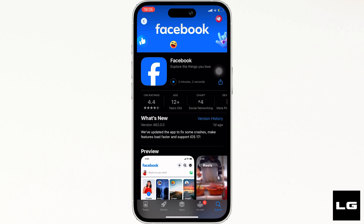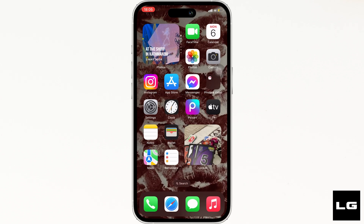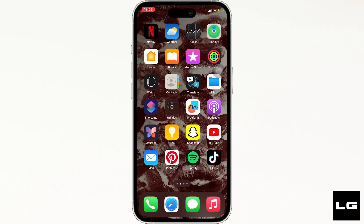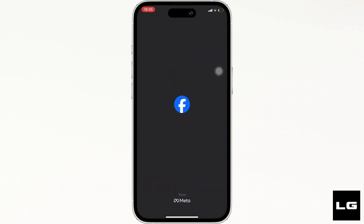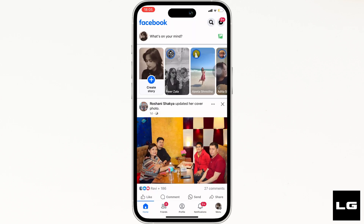Once the update has been completed, head over to the Facebook application, enter your login credentials, and make sure that you are logged into your specific account. In the navigation bar at the bottom, you can see that the Marketplace is not available.